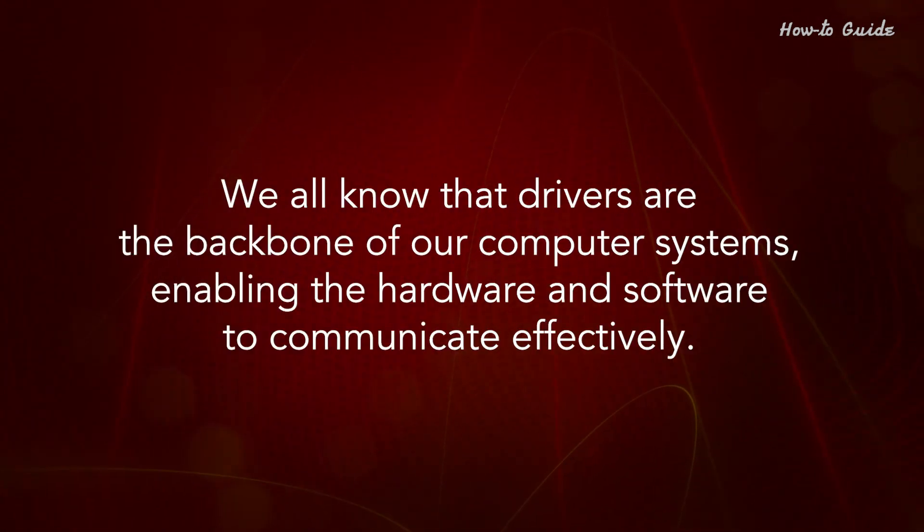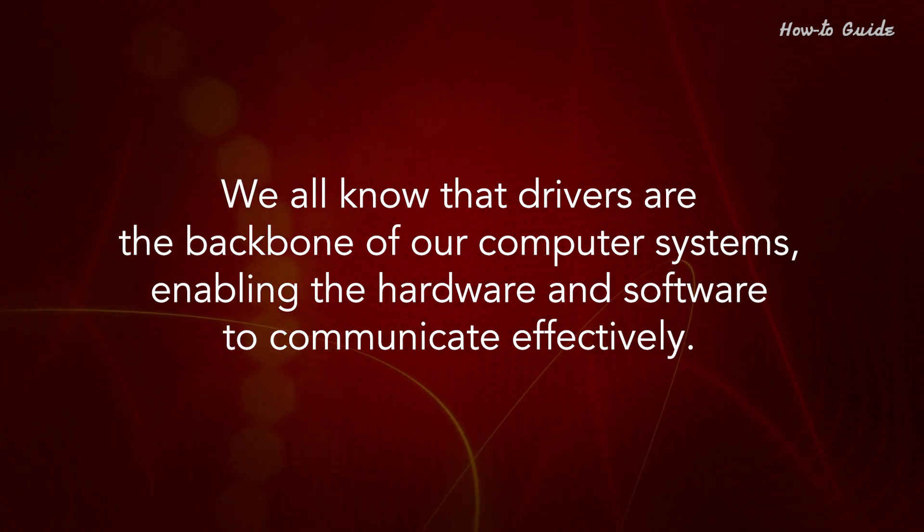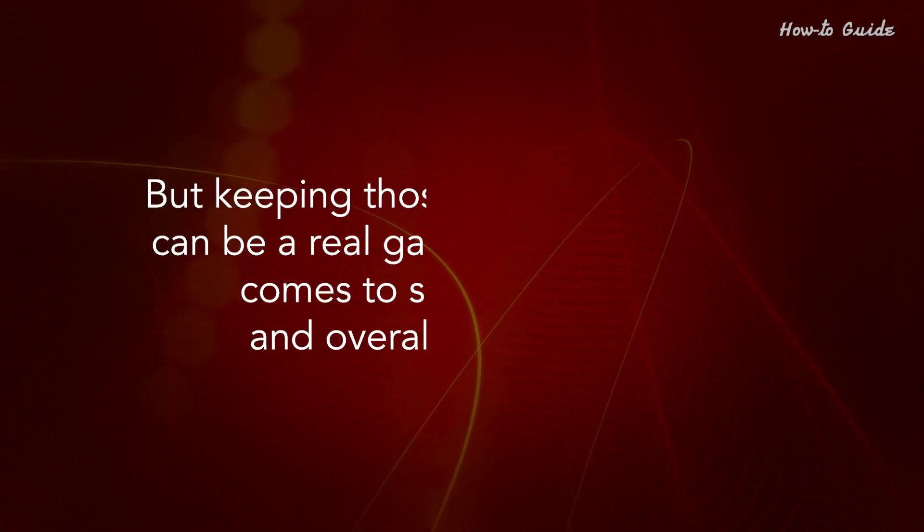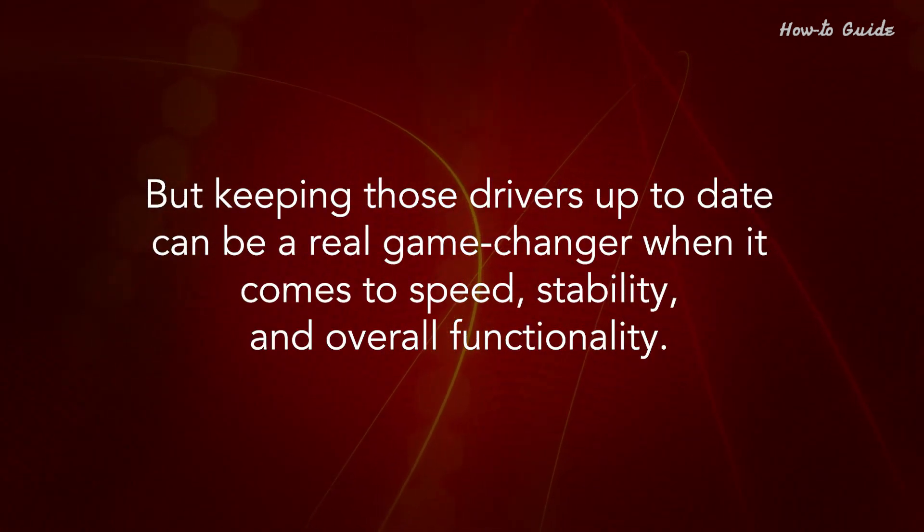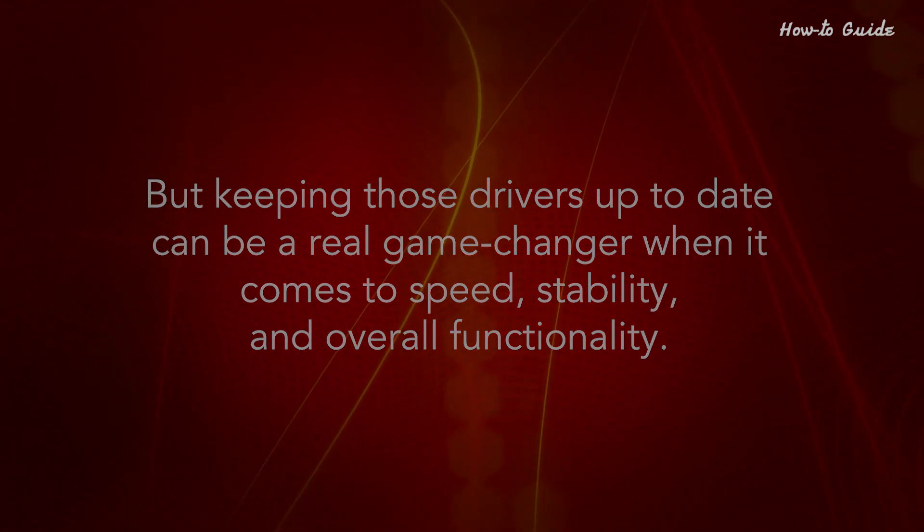We all know that drivers are the backbone of our computer systems, enabling the hardware and software to communicate effectively. But keeping those drivers up to date can be a real game changer when it comes to speed, stability, and overall functionality.